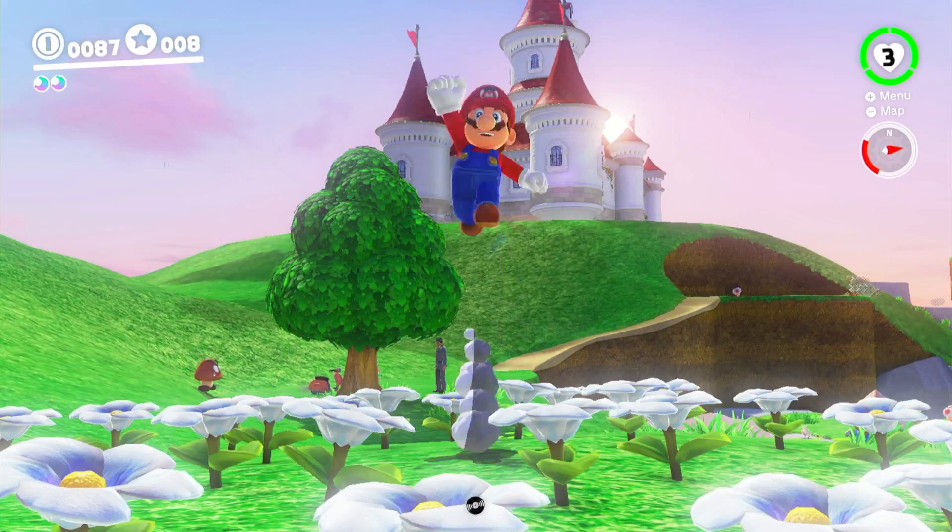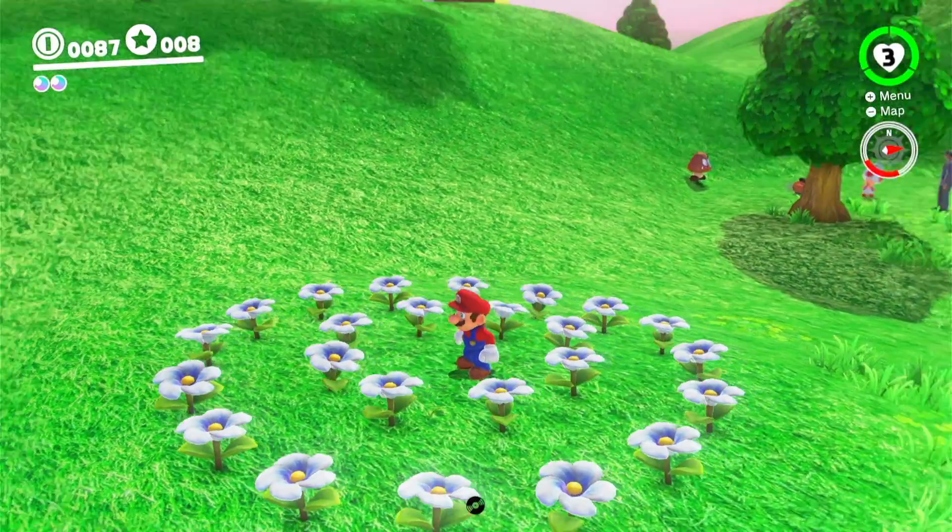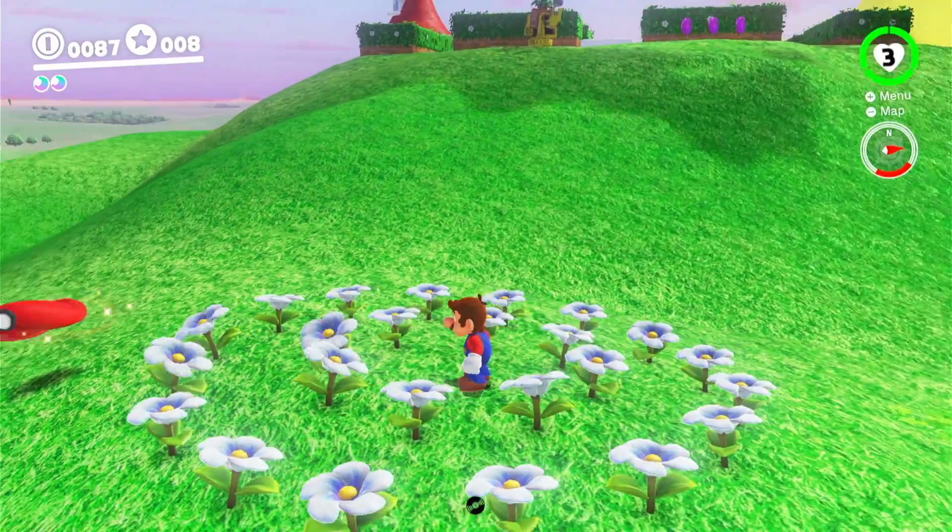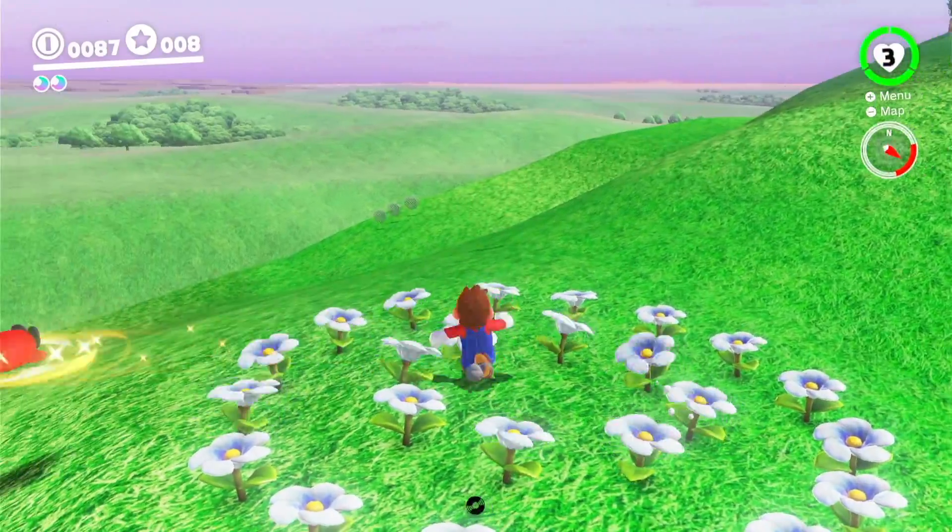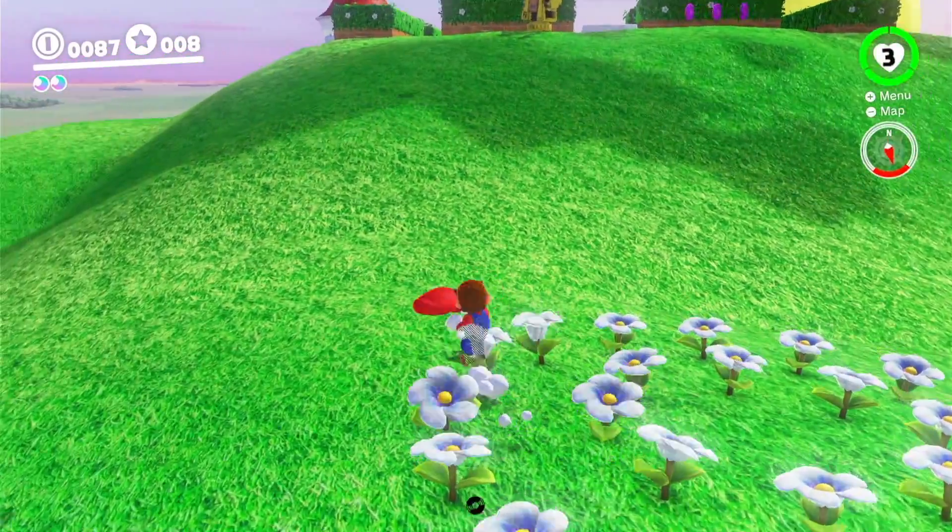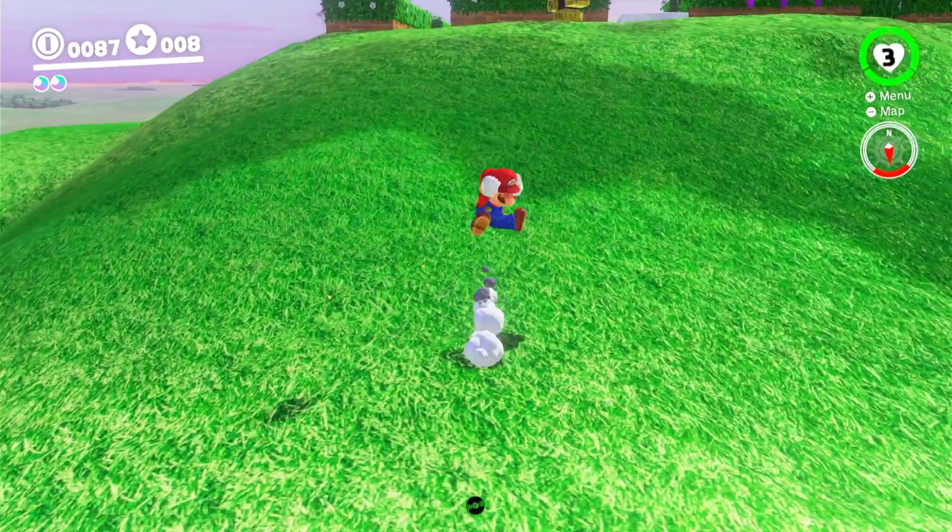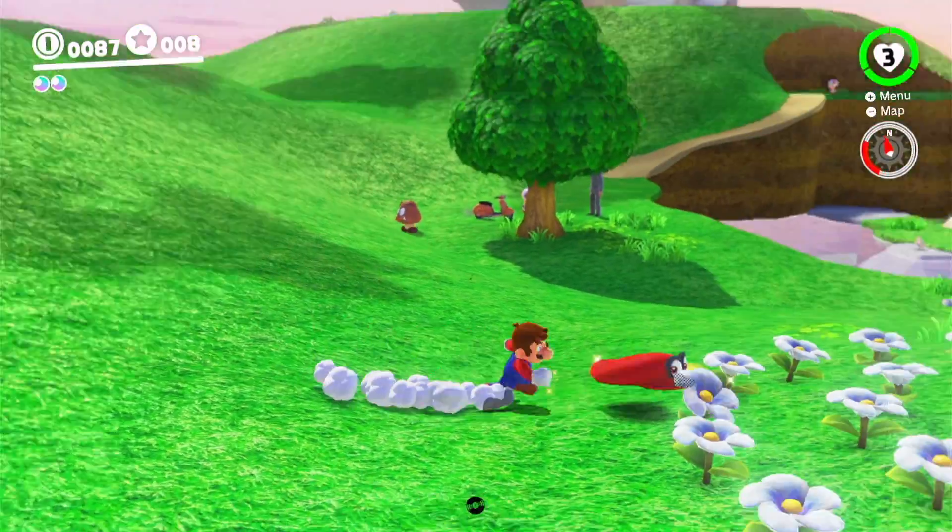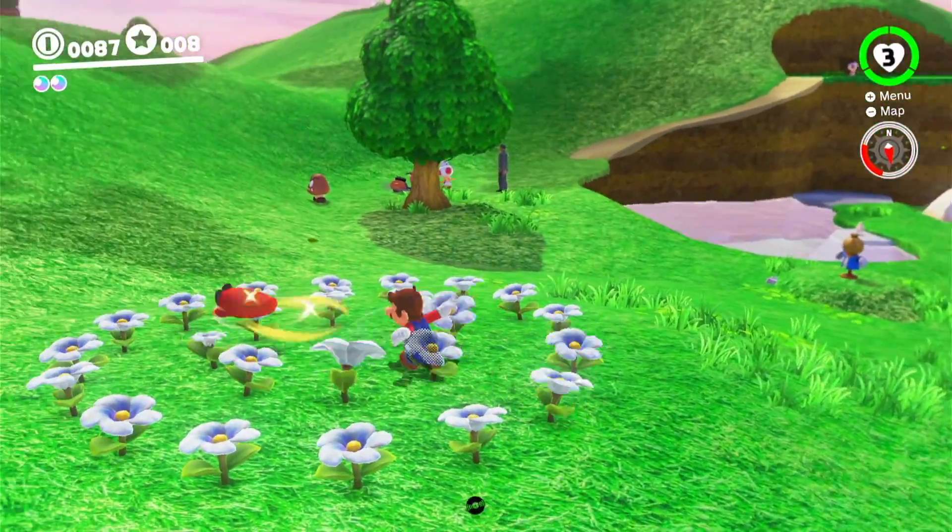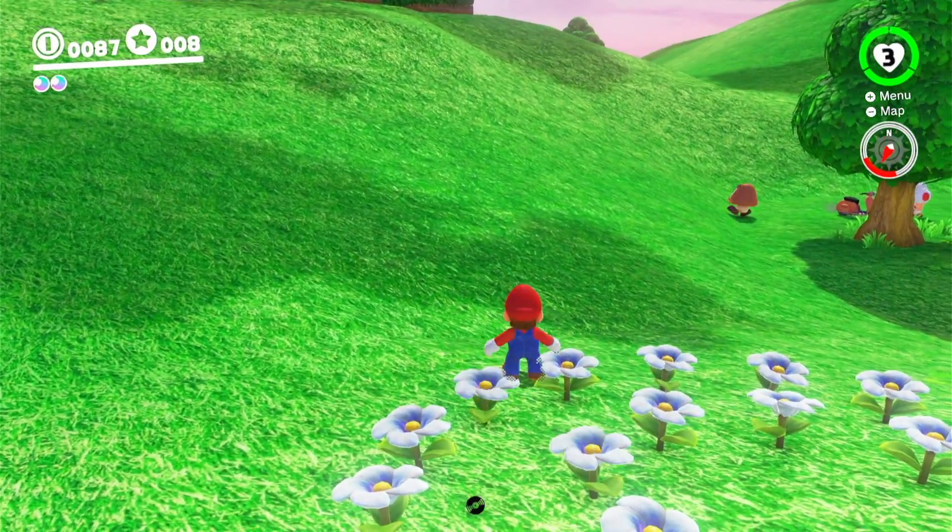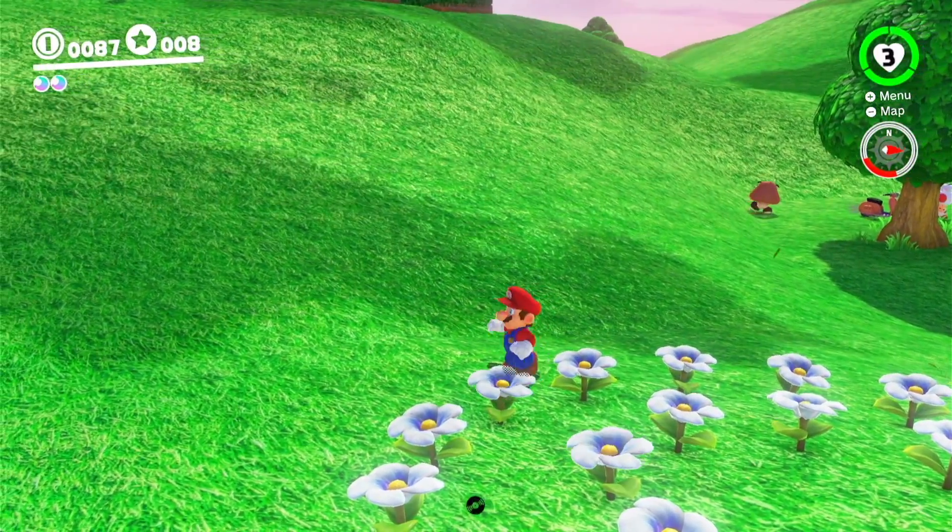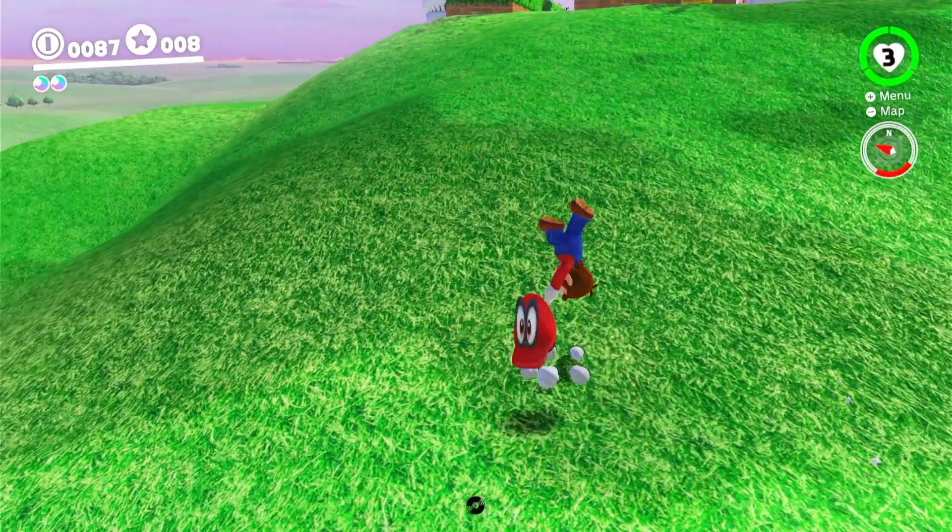Super Mario Odyssey is a masterclass in fun game design. Almost every aspect of the gameplay is dialed in and feels great. That's especially true of one of the hallmark features, the Cappy throw and the capture mechanic. So in this video I wanted to take a deeper look at how we can recreate these in Game Builder Garage to some extent.